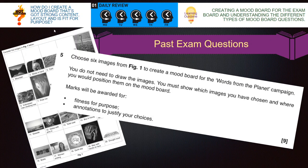This is to show you an example of a question connected to mood boards that has come up in the exam previously. You've got: choose six images from figure one — you'll be provided with 20 images — to create a mood board for, in this example, the Words from the Planet campaign. You do not need to draw the images. A lot of students waste time actually drawing the images — you don't need to do that. You just need to put the number. You must show which images you've chosen and where you would position them on the mood board. Marks will be awarded for fitness for purpose and annotations to justify your choices.